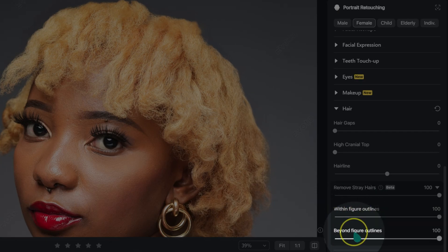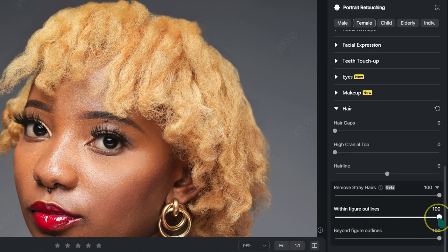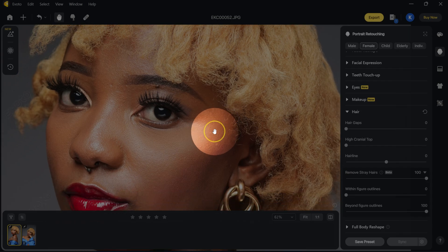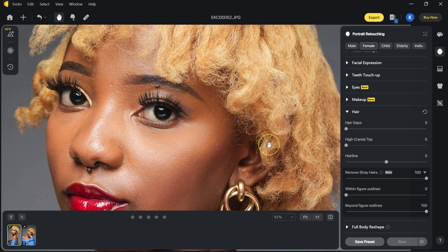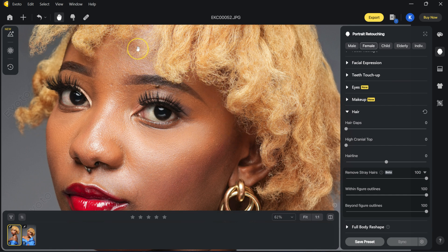We have two sliders here. We have 'Within Figure Outline.' If I take it to zero, I'm bringing back the hair inside. This is the before, this is the after — it's not doing anything. But if I take it to 100%, the stray hairs inside are gone.